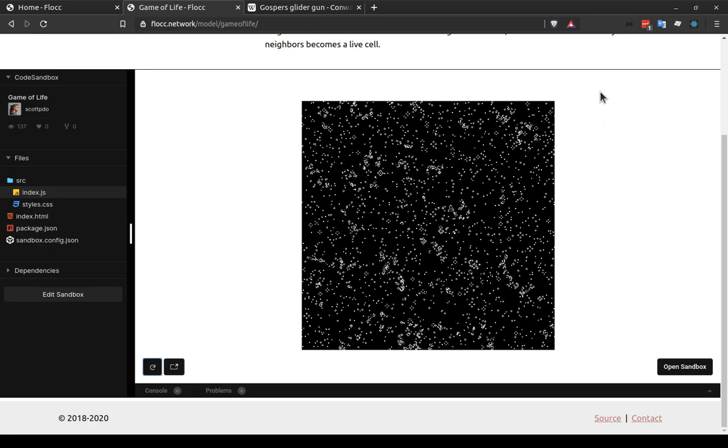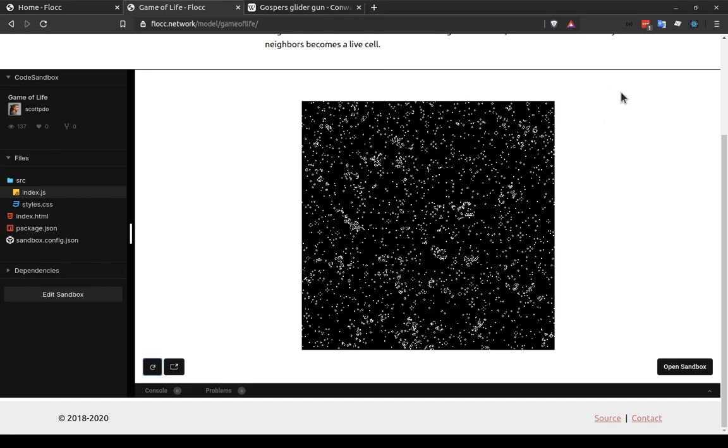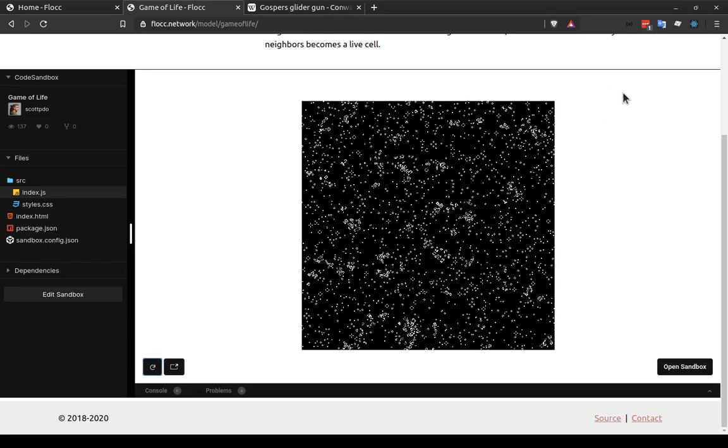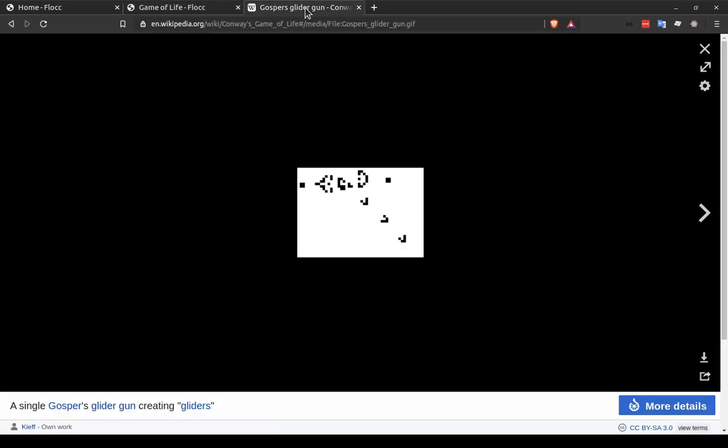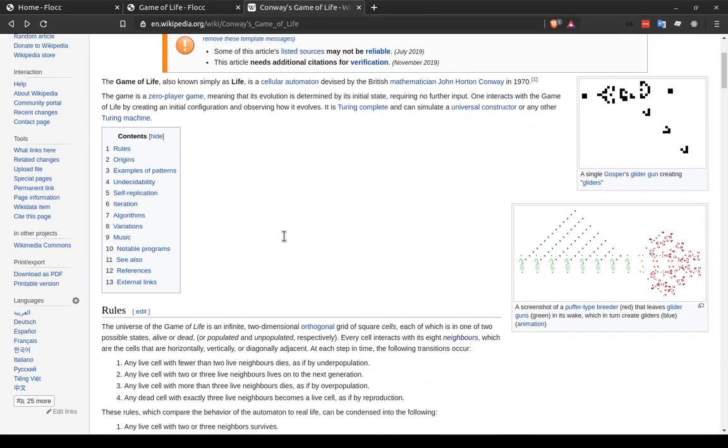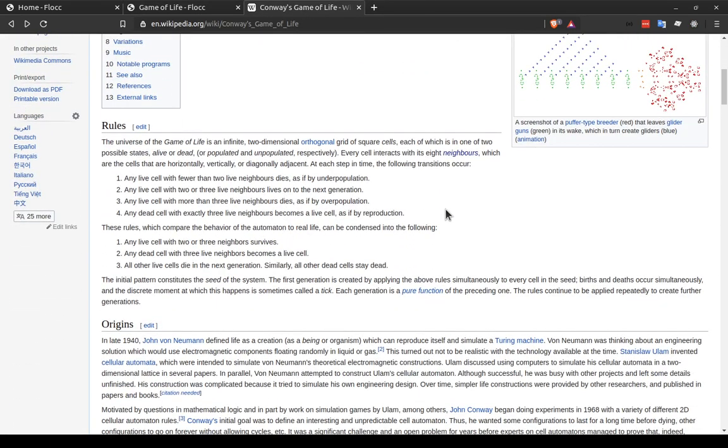So we'll talk about how to create this, but first I want to talk about those rules that the cells follow. So according to this page, there are four rules and we're going to code all of them in just a minute.